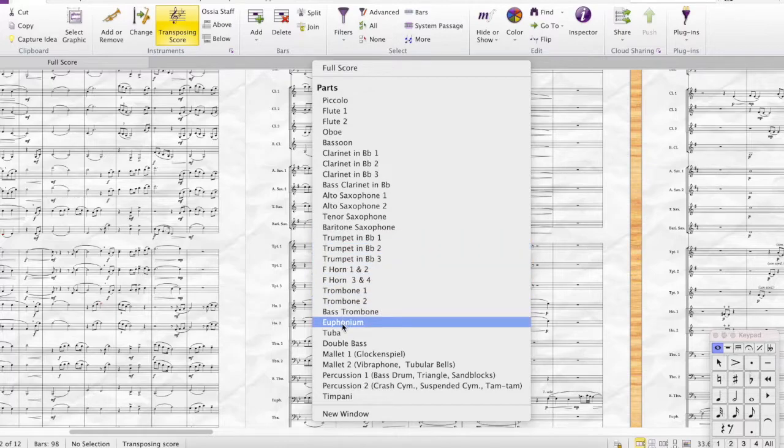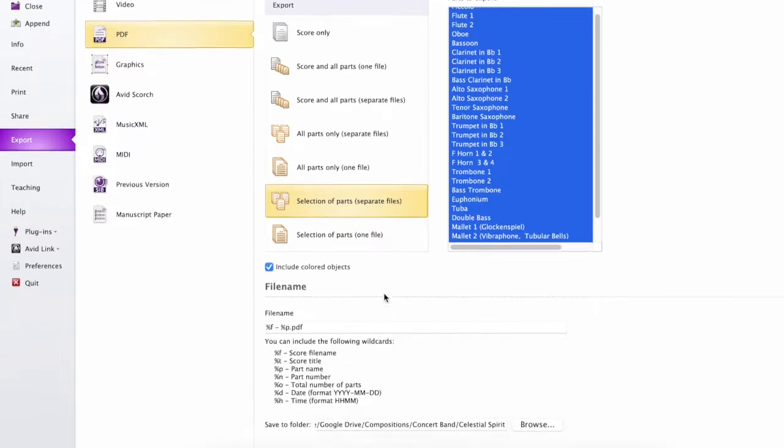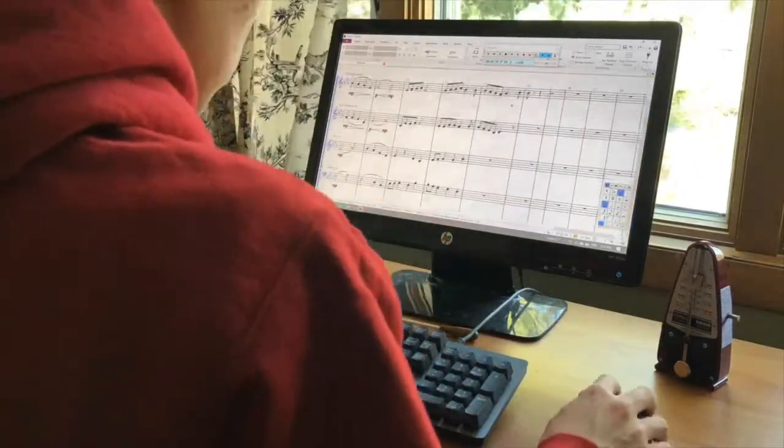Another great feature of notation software is part extraction. When you write a band piece with many instruments, you want to distribute individual parts to players — you can't give them a 30-instrument score. In notation software, you can extract parts with just the press of a button. With a handwritten score, it takes hours, days, or even weeks by hand. The ability to tweak, edit, and update across the entire piece and all parts is something you can't beat.